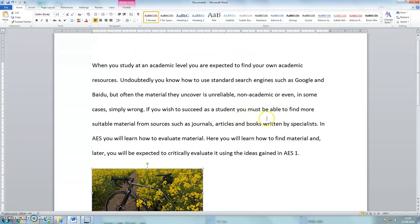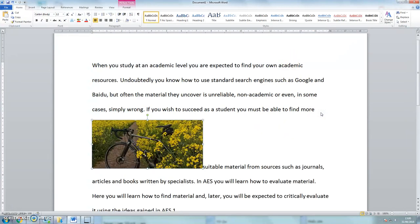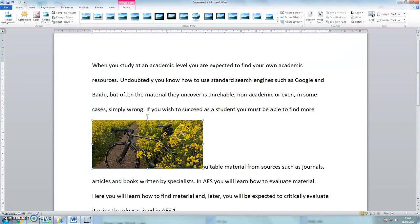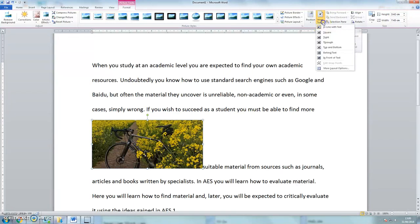Now perhaps I want to put the picture into this area here, so that it's clear that the text refers to the picture. So if I click on the picture and move it to there, it looks a little bit of a mess. So again click the picture and then here we've got wrap text.